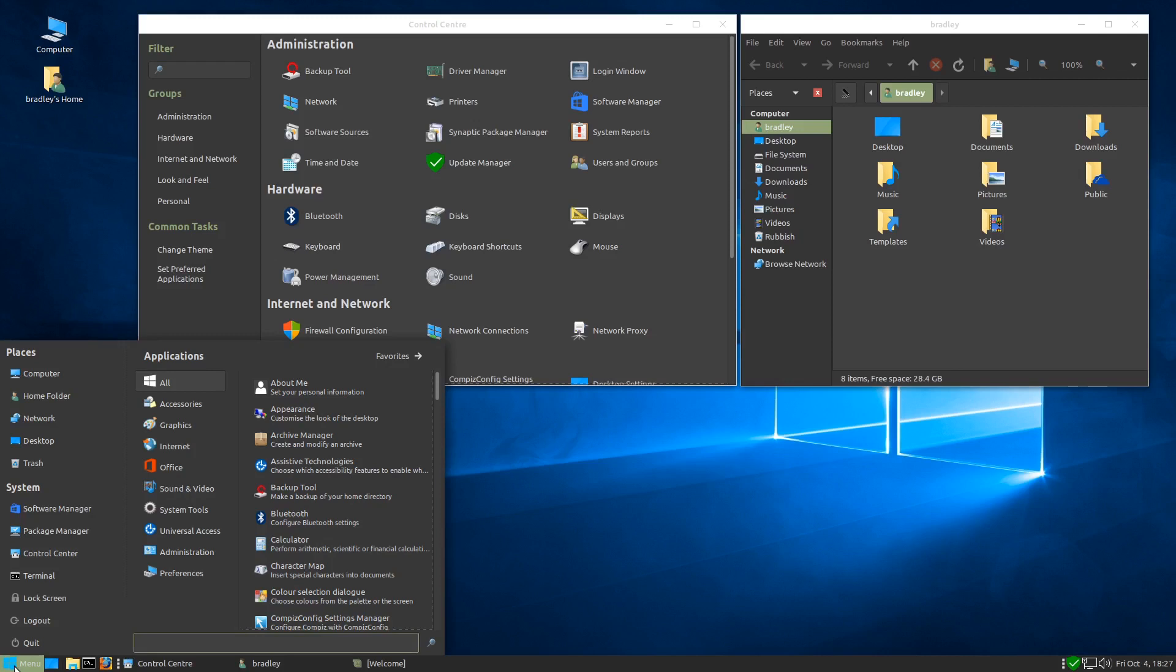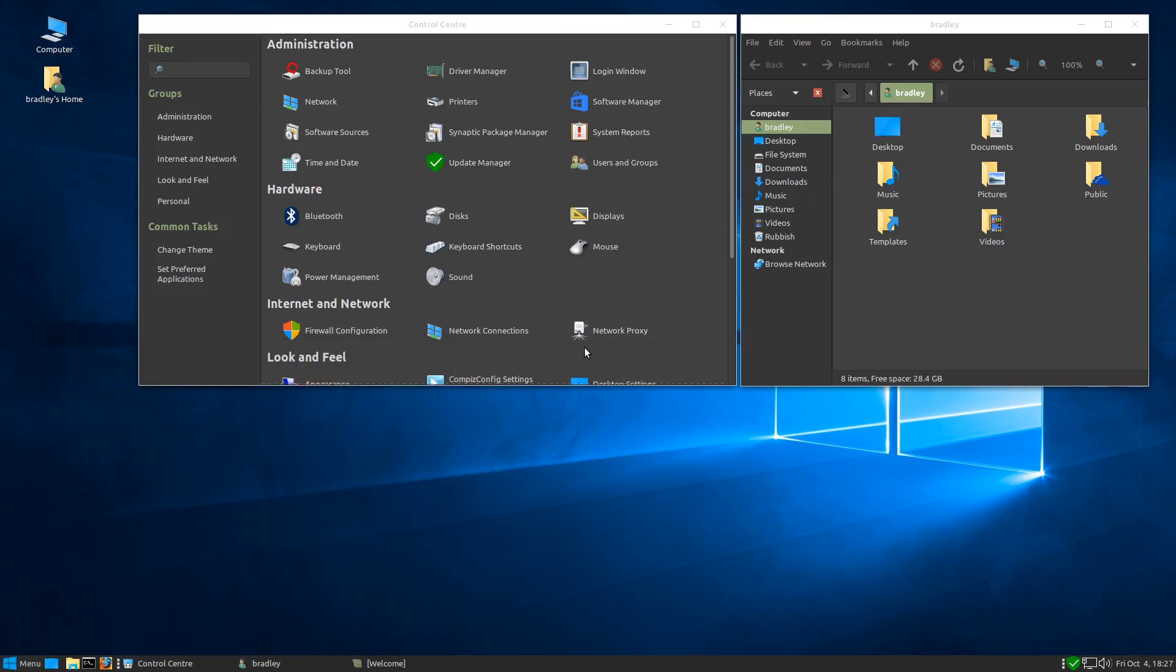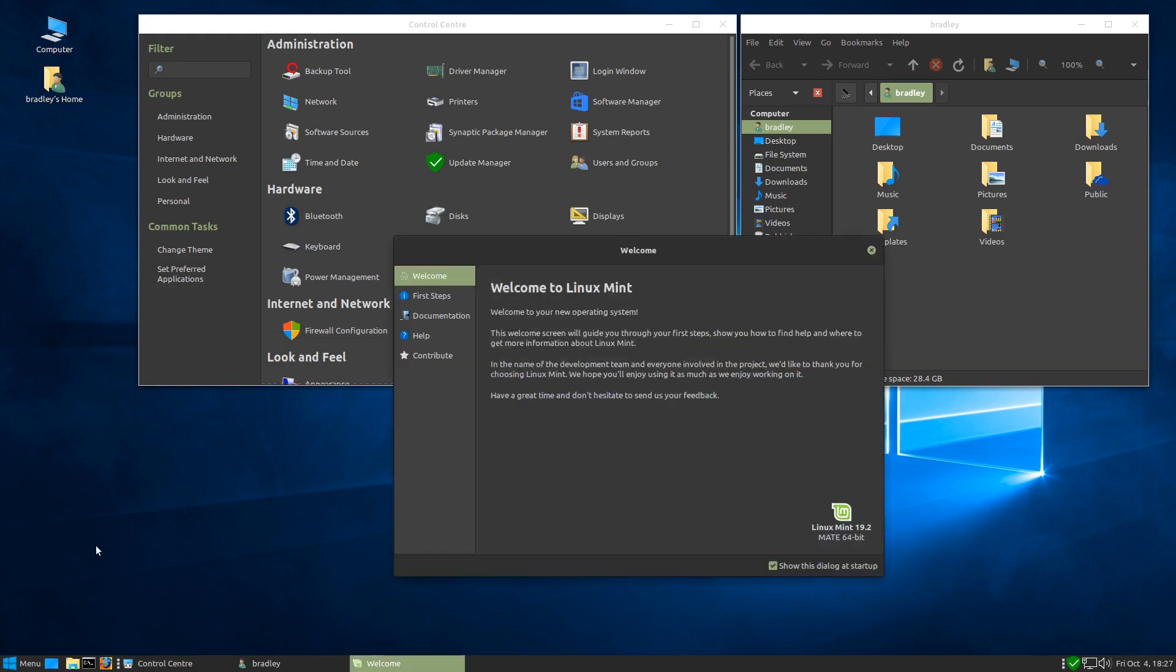10 minutes ago this was a bog stock Linux Mint 19 Matei desktop. We've added some icons and themes to it and see how it looks. If you like what you're seeing, stick around. I'll show you how to do it in under 10 minutes.